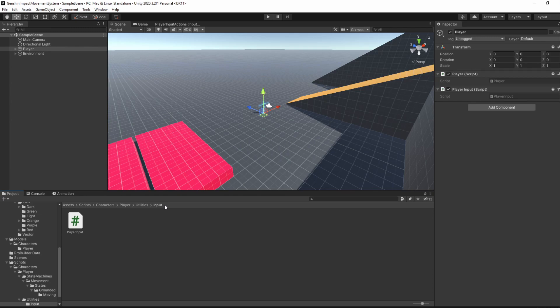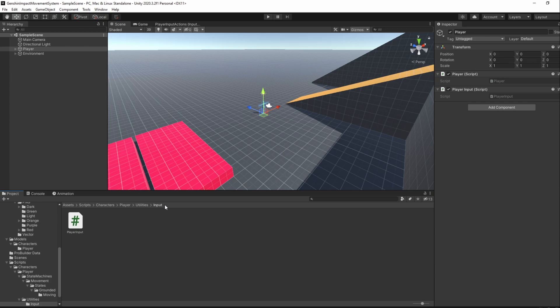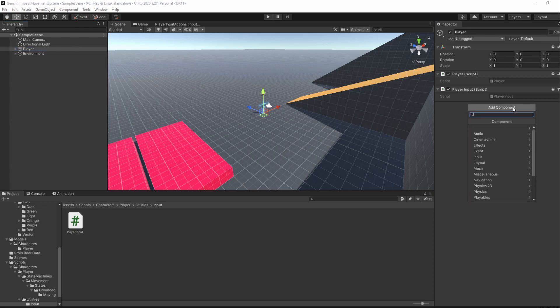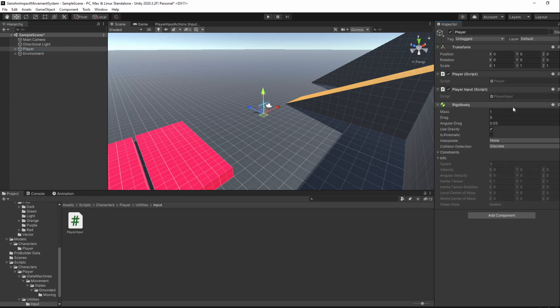The first one is of course adding a RigidBody. Without it, our physics-based movement won't work. That's quite simple to do. We just select our PlayerGameObject and add a new component of type RigidBody. You could of course use the required component here as well if you'd like.